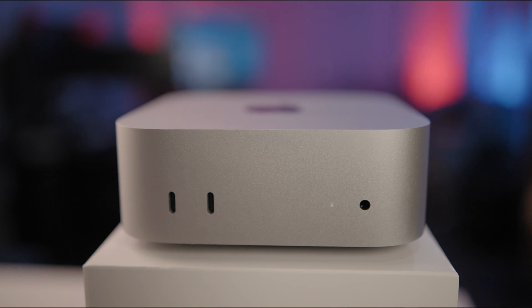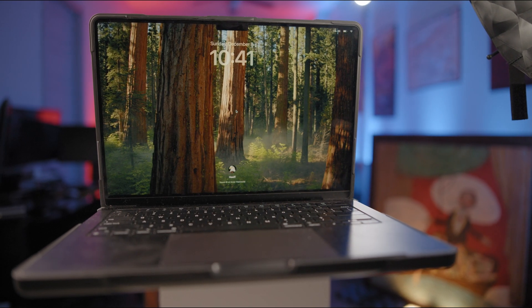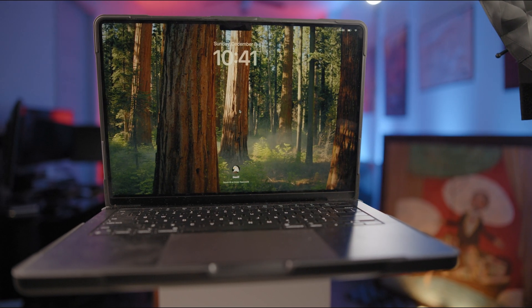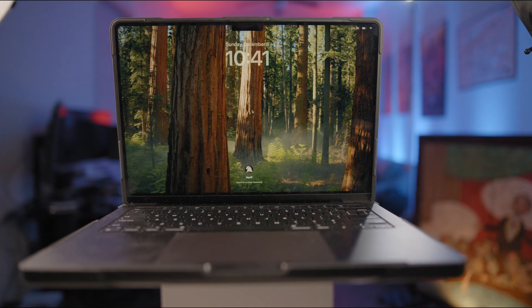The M4 Mac Mini has 10 CPU cores — 4 performance and 6 efficiency — and 10 GPU cores. The M3 Pro MacBook Pro has 12 CPU cores — 6 performance and 6 efficiency — and 18 GPU cores. So on the GPU front, the M3 Pro MacBook Pro has a lot more GPU than the M4 Mac Mini.